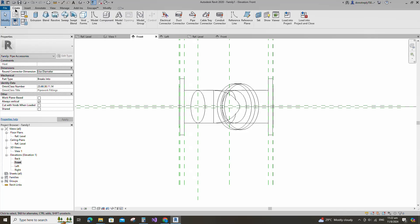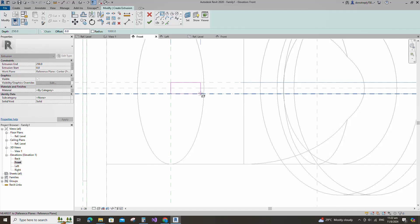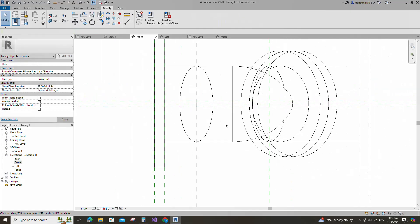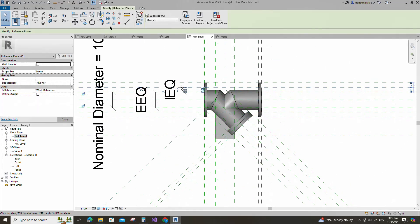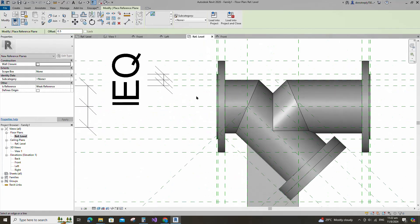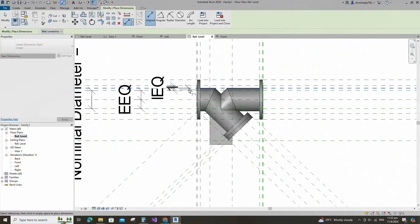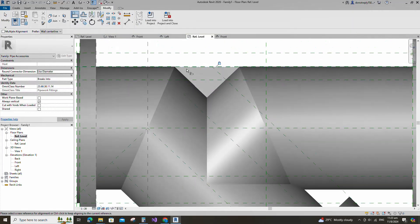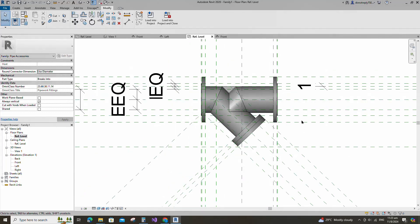Go to create. Select the extrusion. Draw a rectangle and lock to the reference plane. Finish the extrusion. Go to reference level. Select the existing reference plane. Offset 0.5mm and create similar. Insert dimension and lock it. Align to the reference plane and lock it. Select the geometry and lock it. Join the geometry with each other.